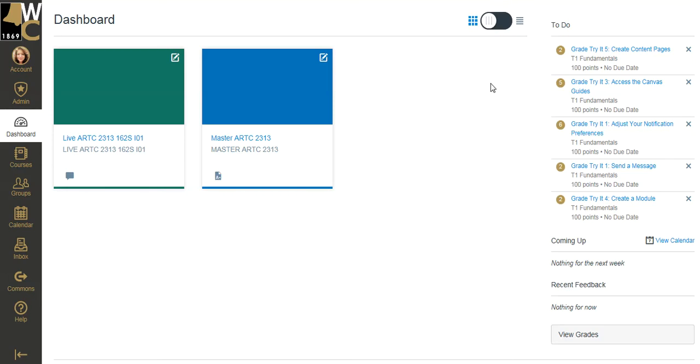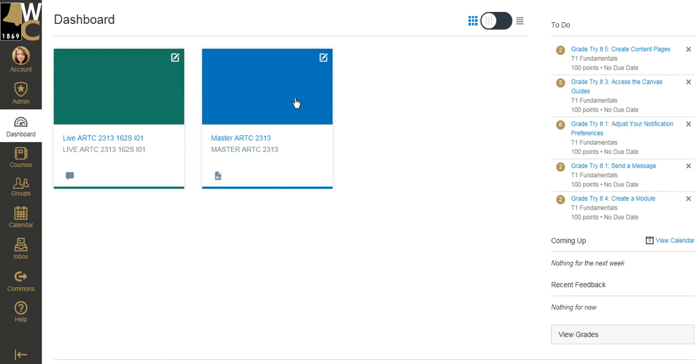This video I'm going to explain the difference between your master course and your live academic shell for your course. So I have a master course for ARTC 2313. I've been working in it. Sometimes this is referred to as your sandbox. And developing my content, my assignments, working my gradebook, all my settings, everything has been done in this master course.